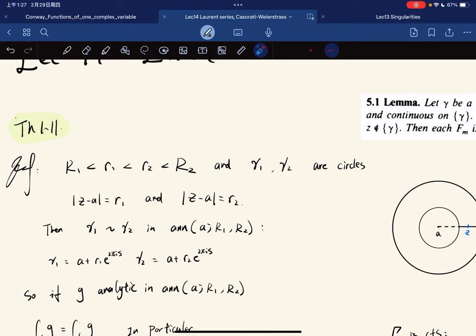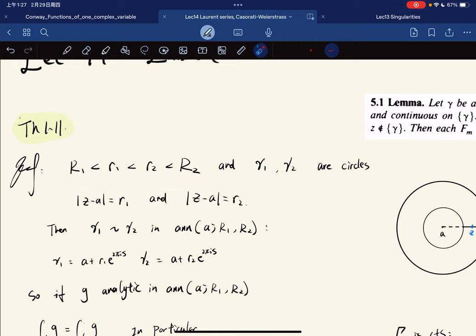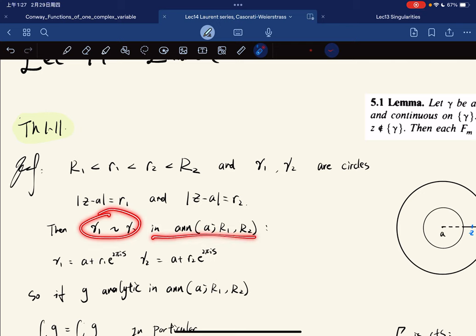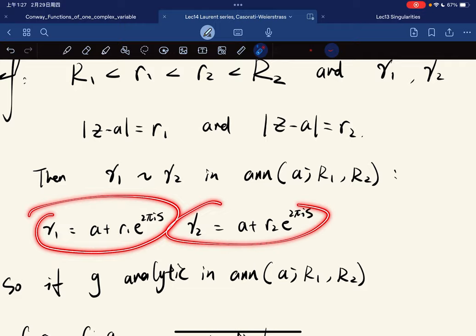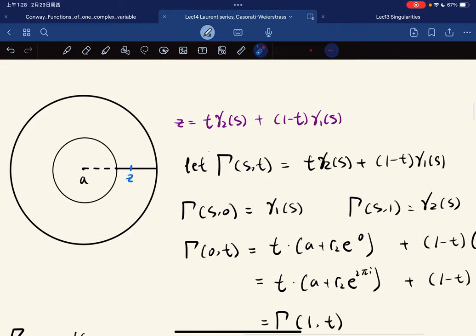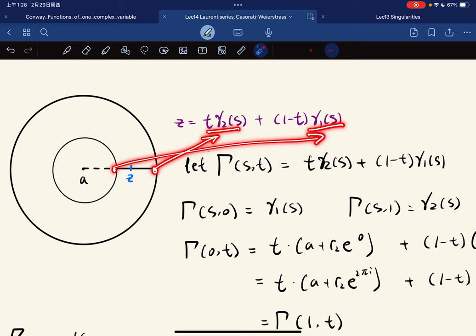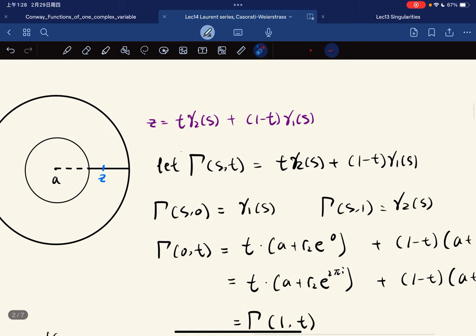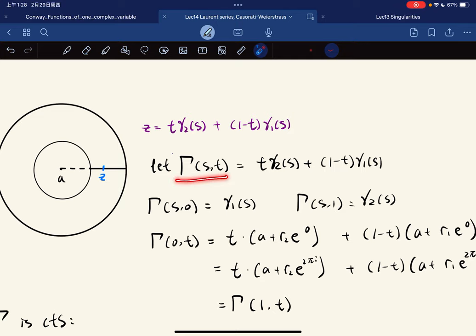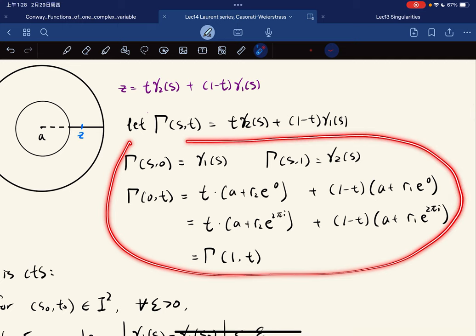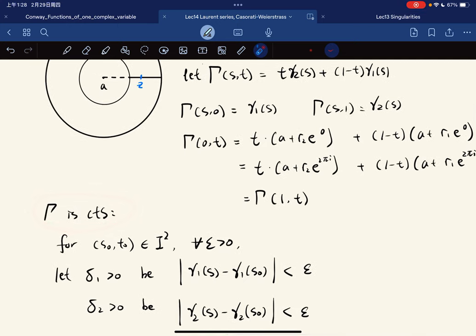To prove this, first if we have gamma₁ and gamma₂ as circles such that one has radius R₁ and the other has radius R₂, then they're homotopic in the annulus. If we write gamma₁ as this and gamma₂ as this, for any point z here, we have this representation. So this is gamma₁ and this is gamma₂. If we define the homotopy function gamma(s,t) to be defined like this, then we see that it has the required values, and gamma is continuous.